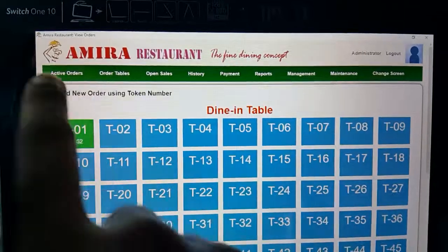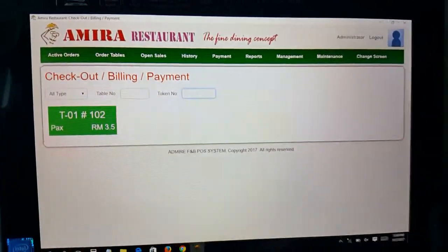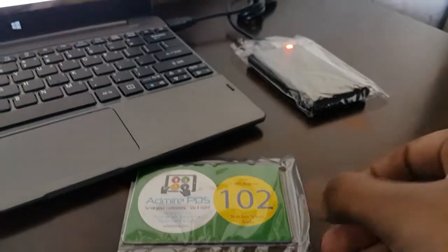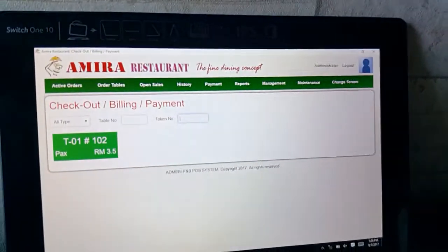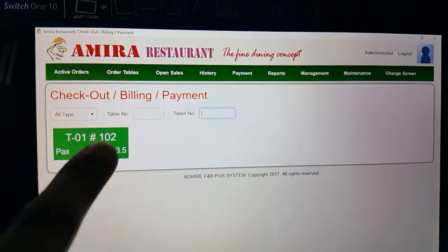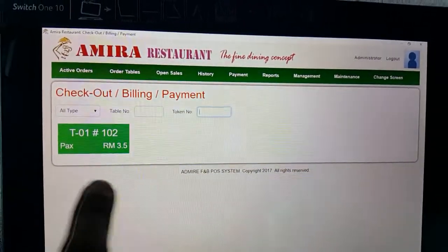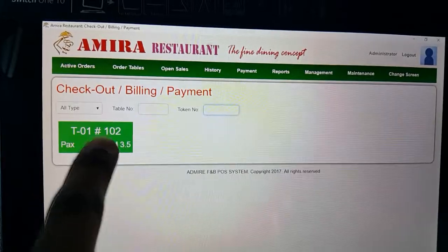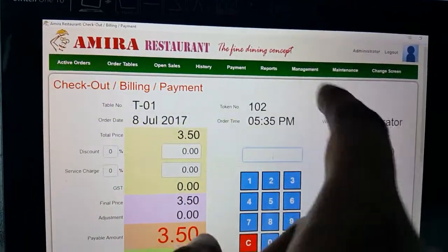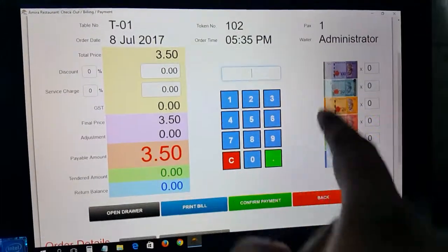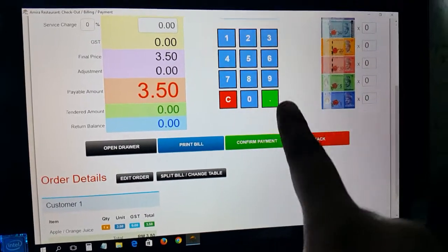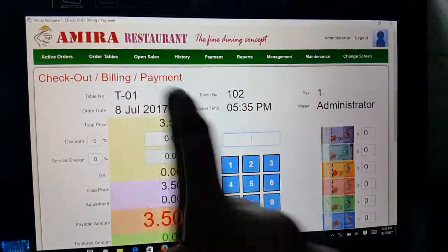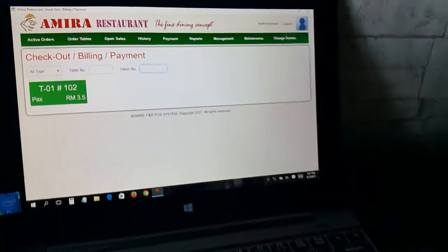Confirm the payment and the system will show the balance — for example, 3 ringgit change to give back. When the next customer comes to pay with token 102, they bring the card and you scan it. If the customer is not bringing the card or has lost it, all token numbers for the table will appear on screen — for example, table one token 102 is listed there.